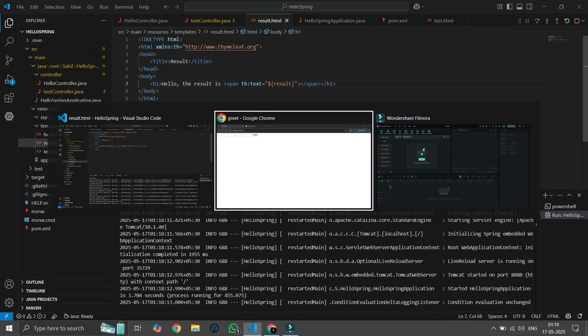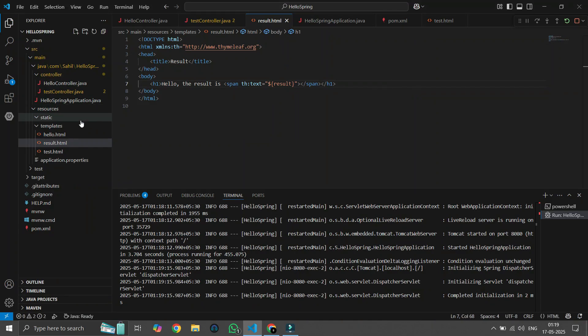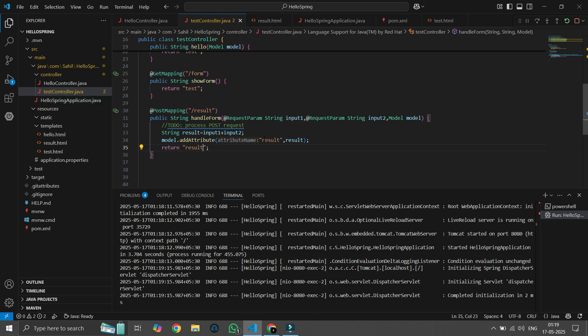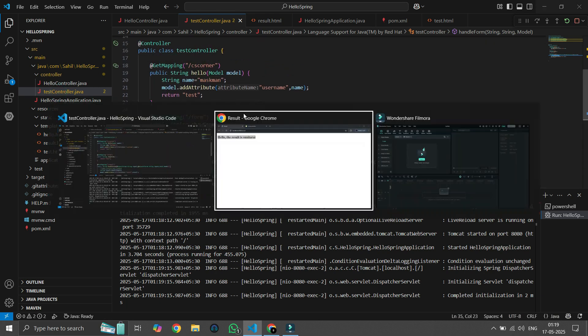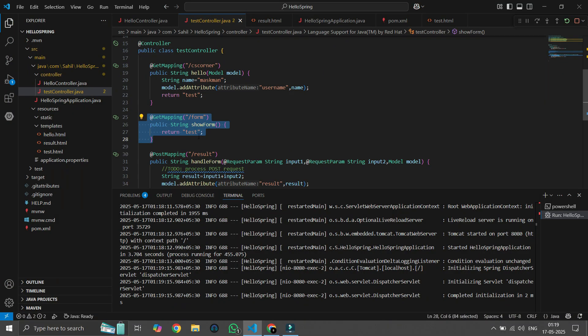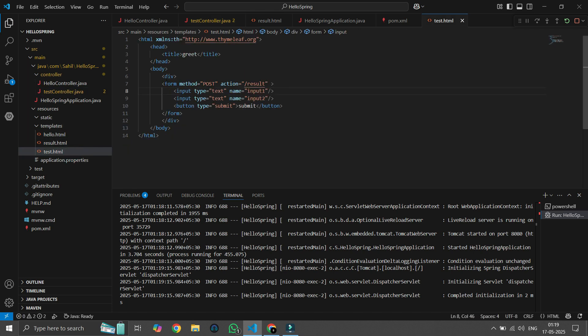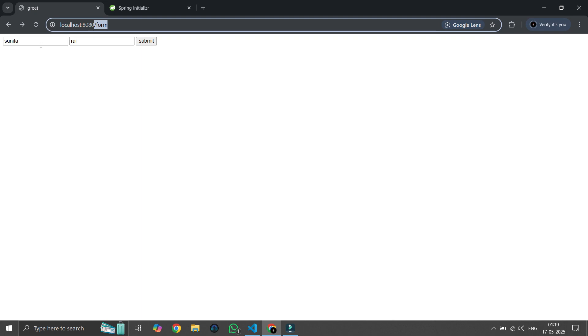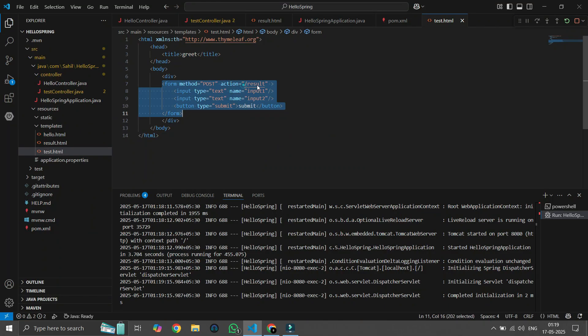Let's check if it's working. We type "Sunita" in the first field and submit. It's concatenating both strings and printing the result. It's working correctly.